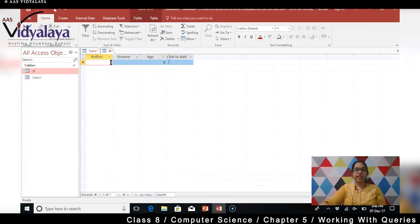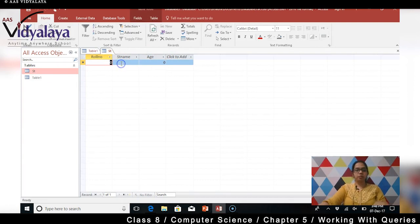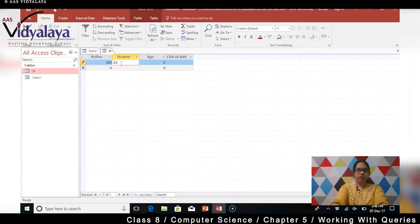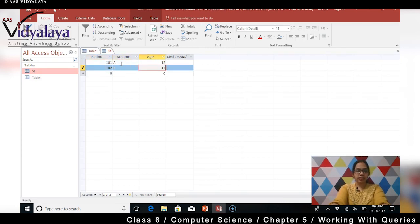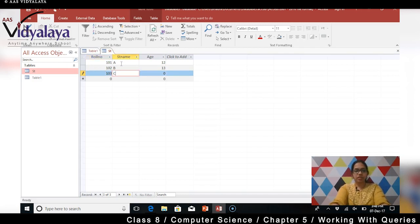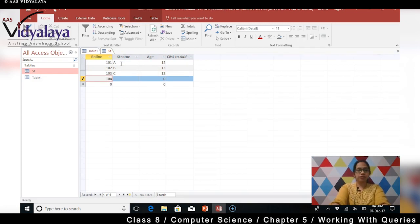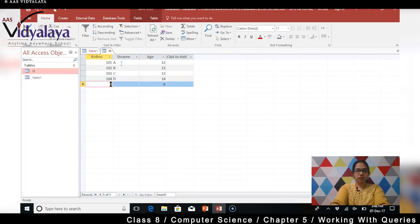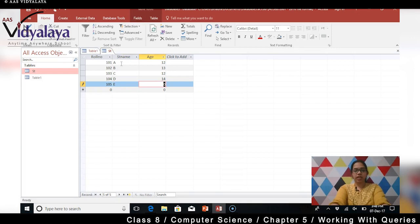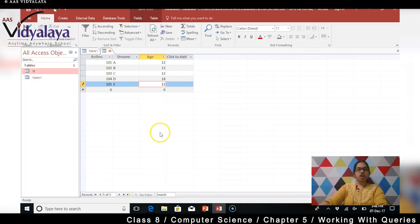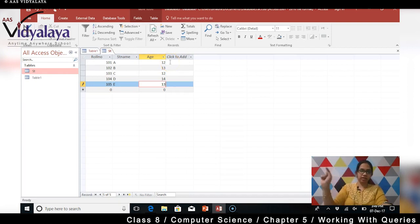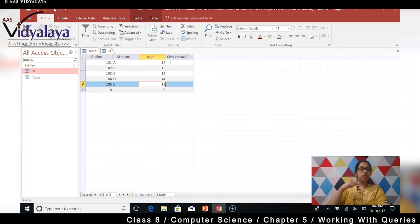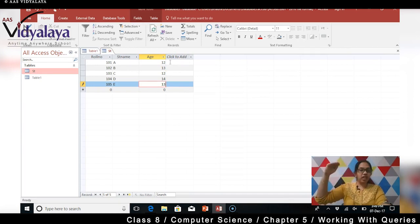Abhi ST table pe click kar rahi. Dekha it is ready - role number, student name, age ready hai. So mein yahan pe type karne wali hun: role number 101, student name hoga A, age hoga 12. 102, B, age hoga 13. 103, C, age hoga 12. 104, D, age hoga 14. 105, E, age hoga 13. So hum log ne 5 data, 5 records enter kiya hai. So you're supposed to enter data only record wise.